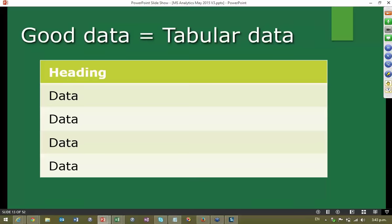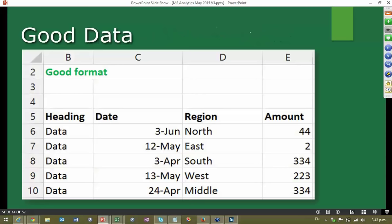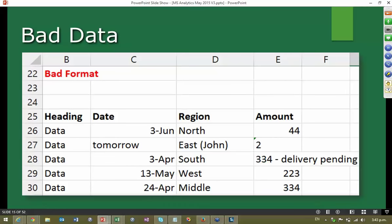So a simple example: everything should have a heading followed by data, and the data should be consistent in each column. Now this sounds simple, but very often this itself can get spoiled. For example, where we have exactly the same headings but the data type got mixed up. Or even worse, we have put two kinds of information in one column. This is a common problem — if you don't notice and correct it at an early stage, you will waste a lot of time analyzing that data.